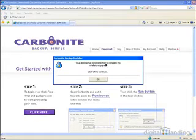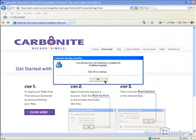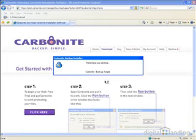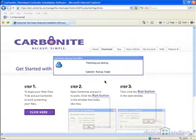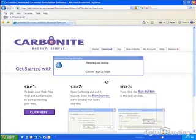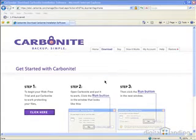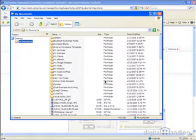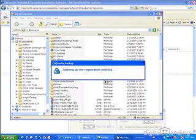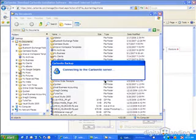A series of small program windows will pop up on your screen to inform you that the installation is getting underway, files are being copied, software is being activated, and so forth. In a minute or two, you'll see the Almost Ready window showing on your screen.